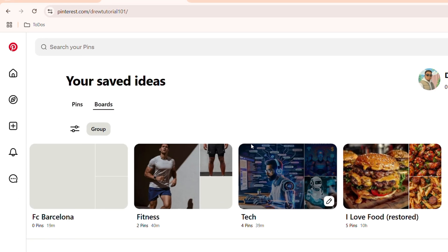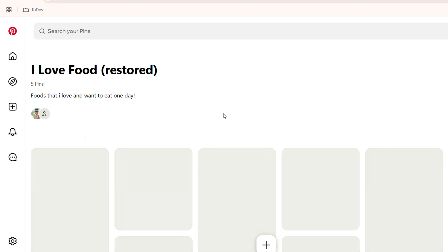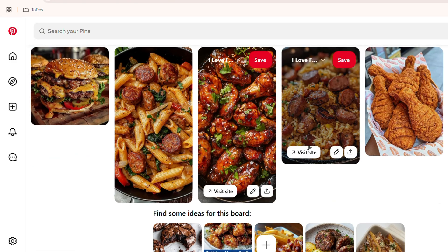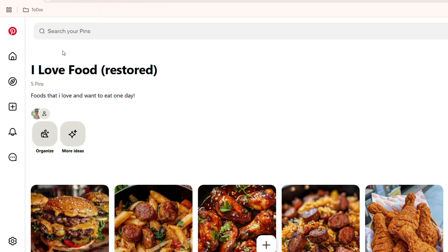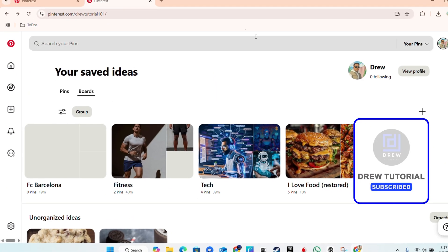You have the board restored — that's all there is to it. You can open it and have quick access to all those amazing pins within those boards. Very easy and very simple.